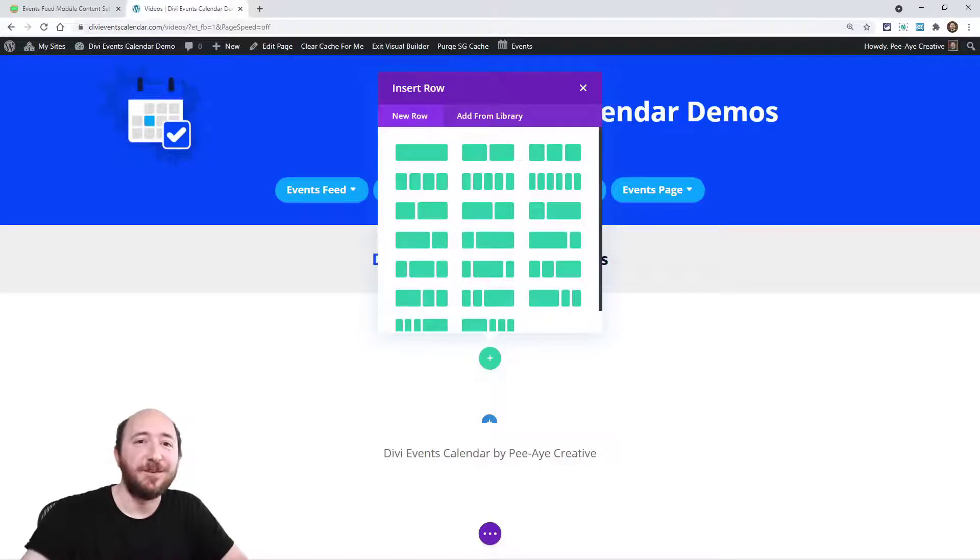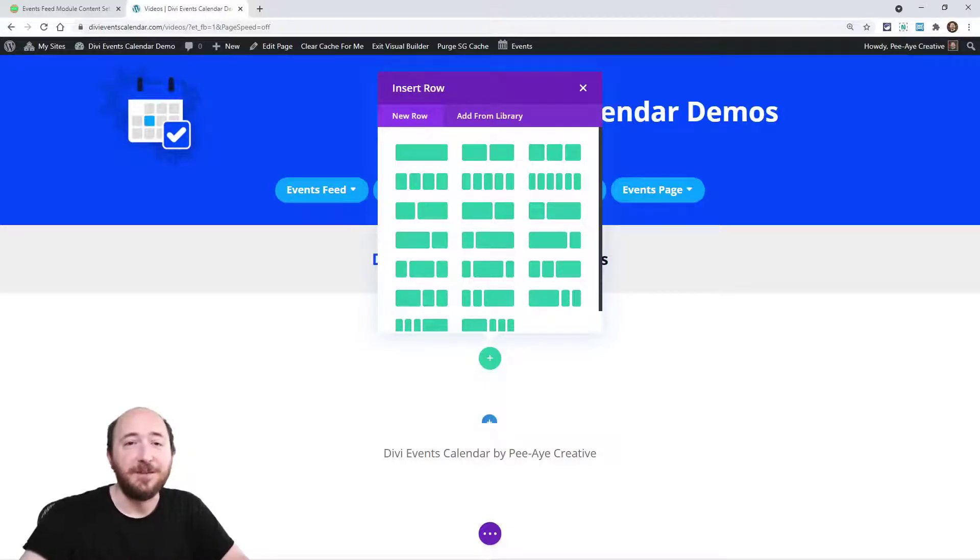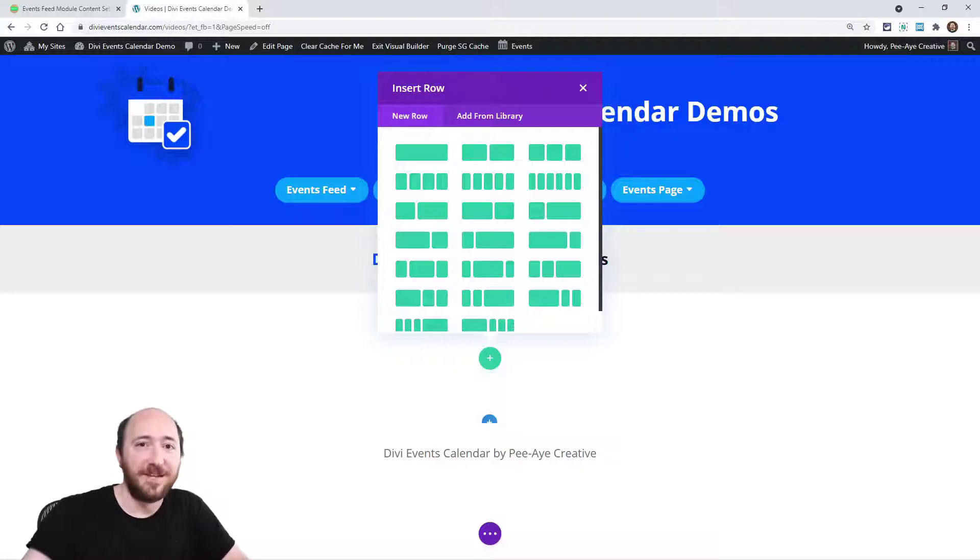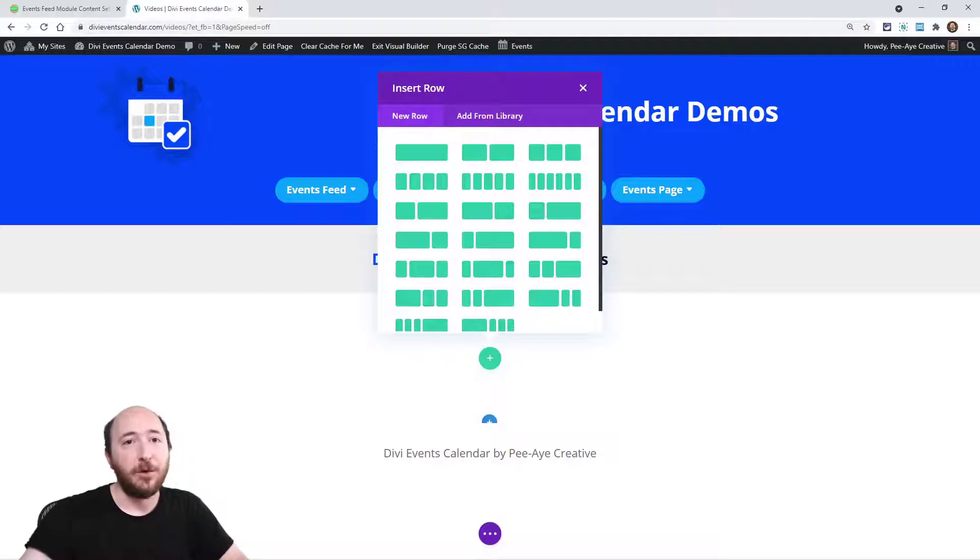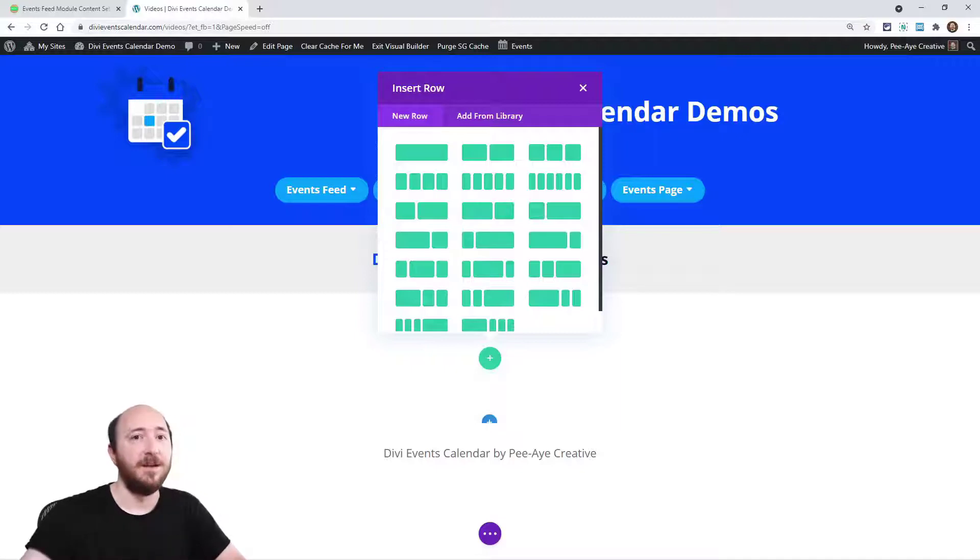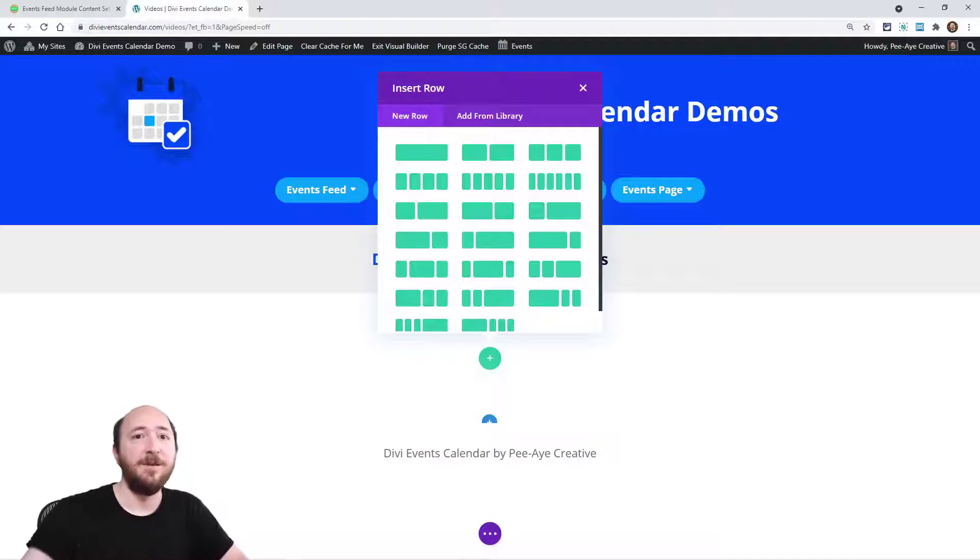Hey everyone, it's Nelson Miller here with PA Creative. Welcome to the documentation for the Divi Events Calendar. In this video, we are going to be looking at some of the content settings in the events feed module.